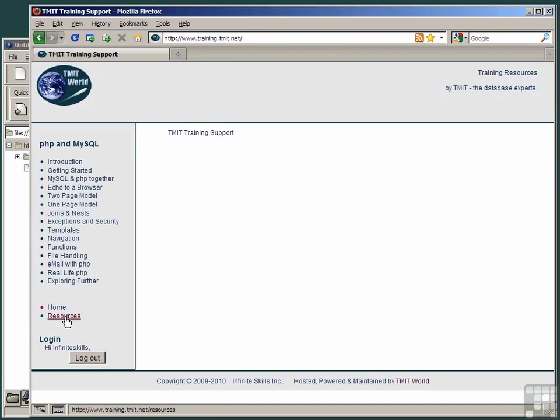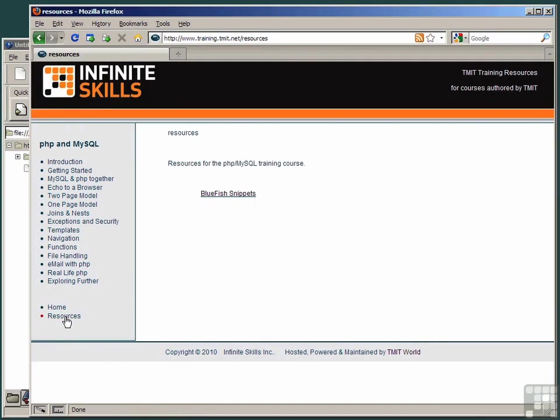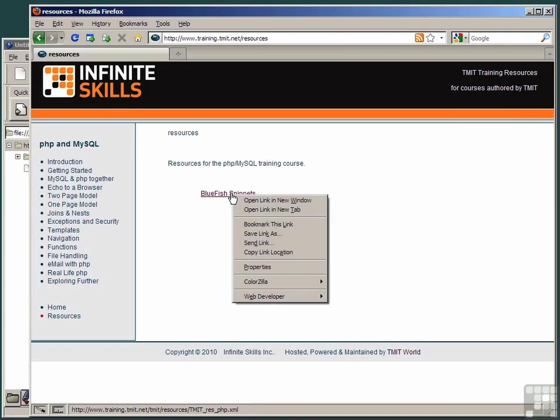At the bottom of the menu, click the Resources item to reveal a link to the Bluefish Snippets XML file. Right-click the Snippets file and select the option Save Link As.